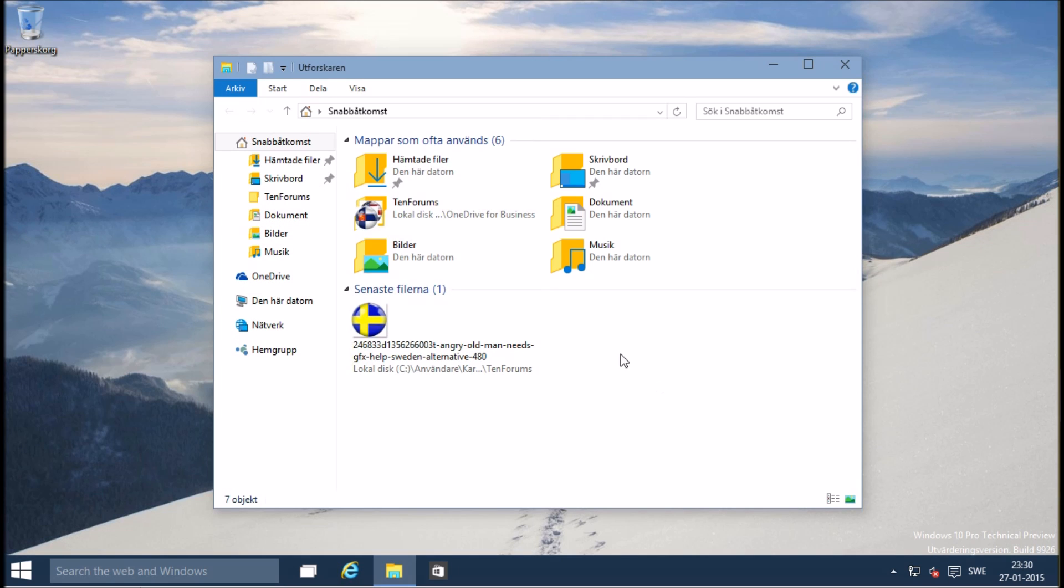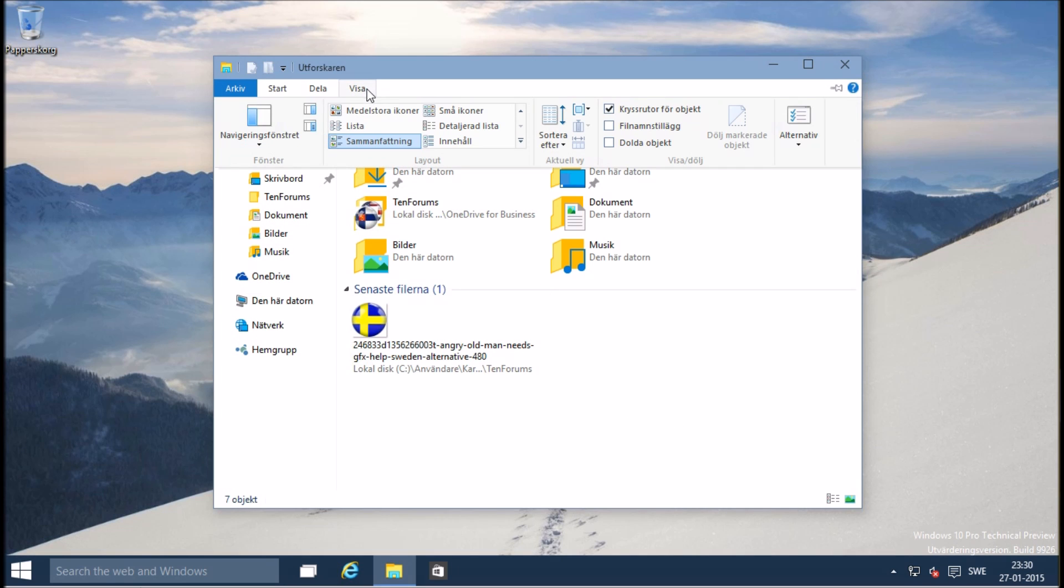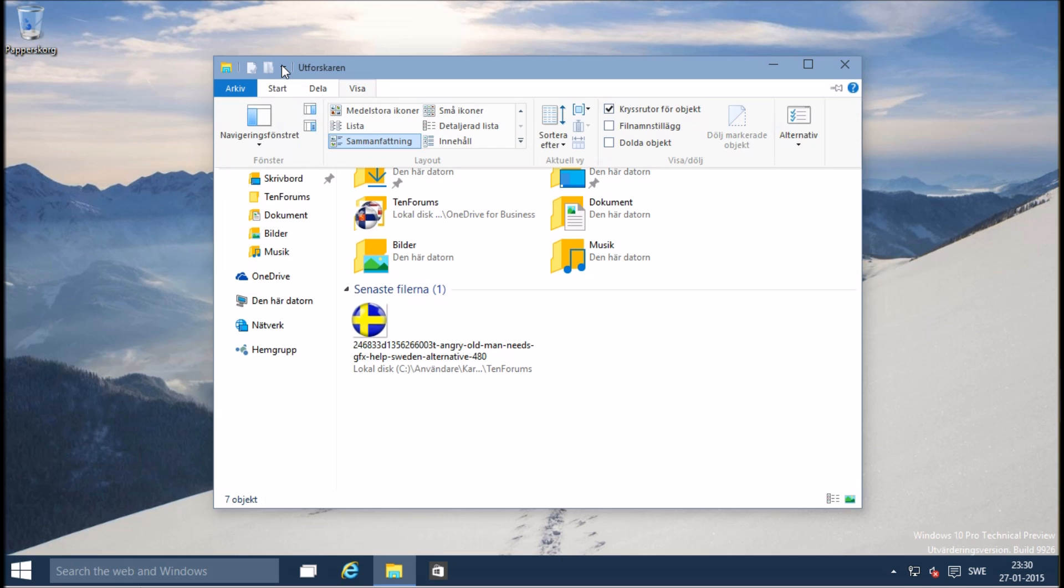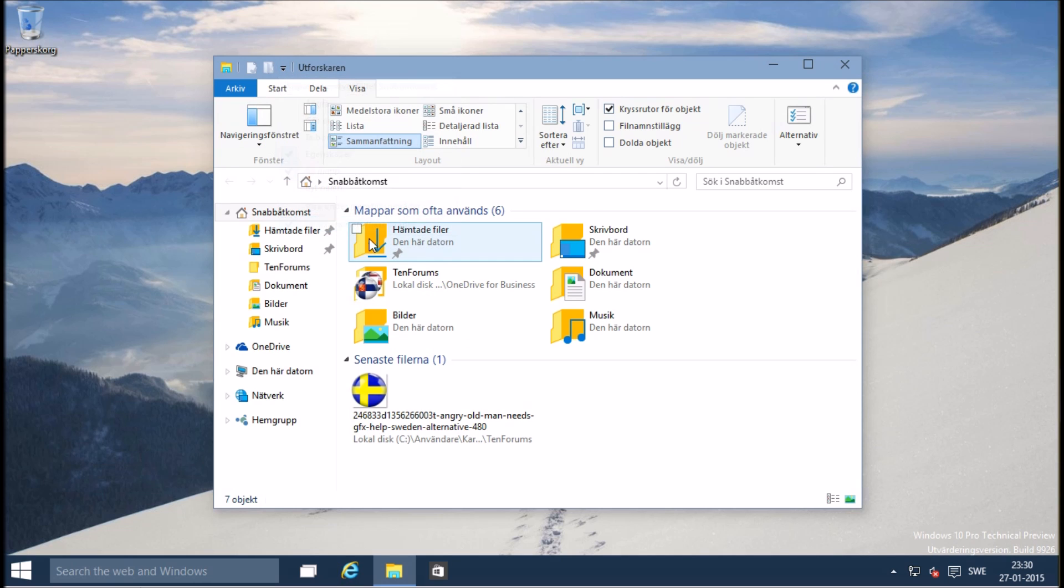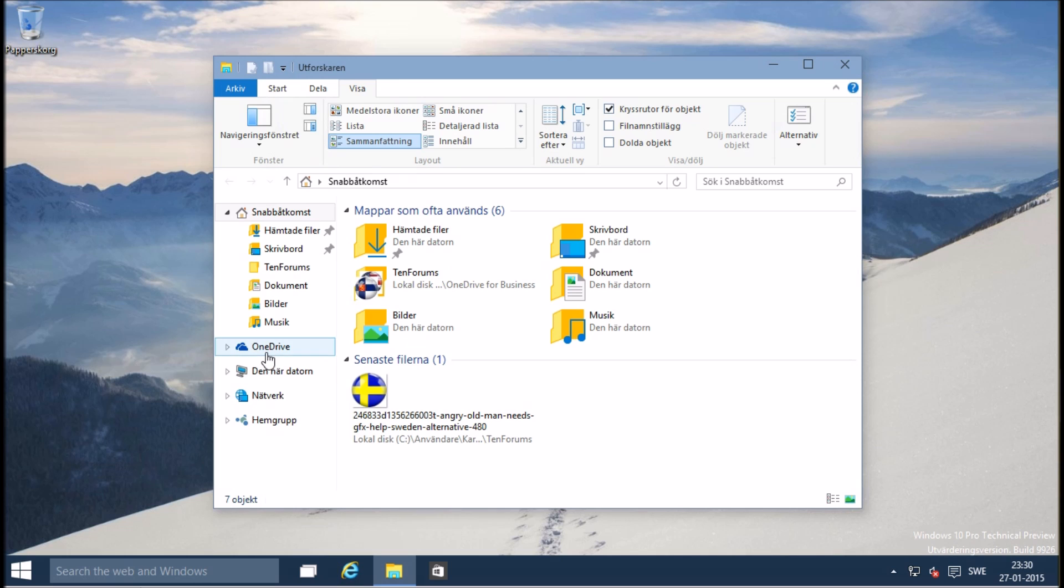However, most of the system is now translated to your preferred language. You have now set up a multilingual Windows system. Enjoy!